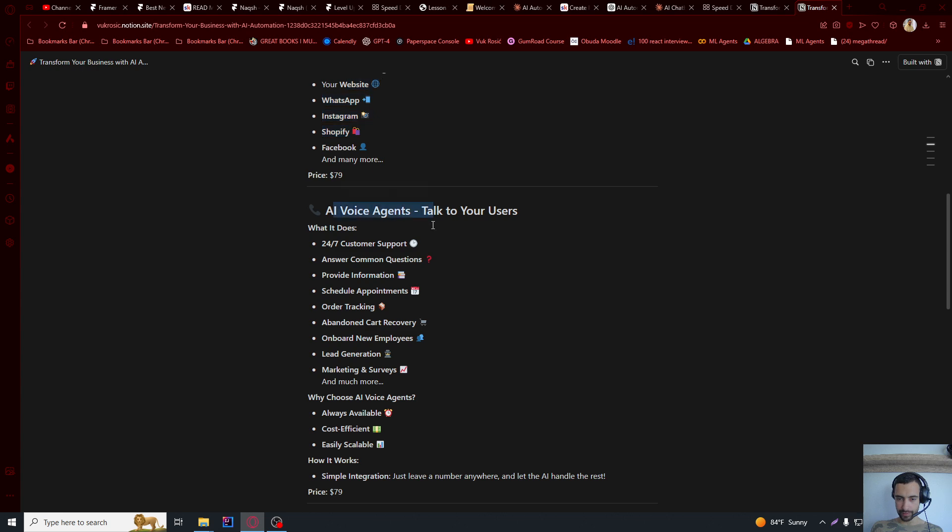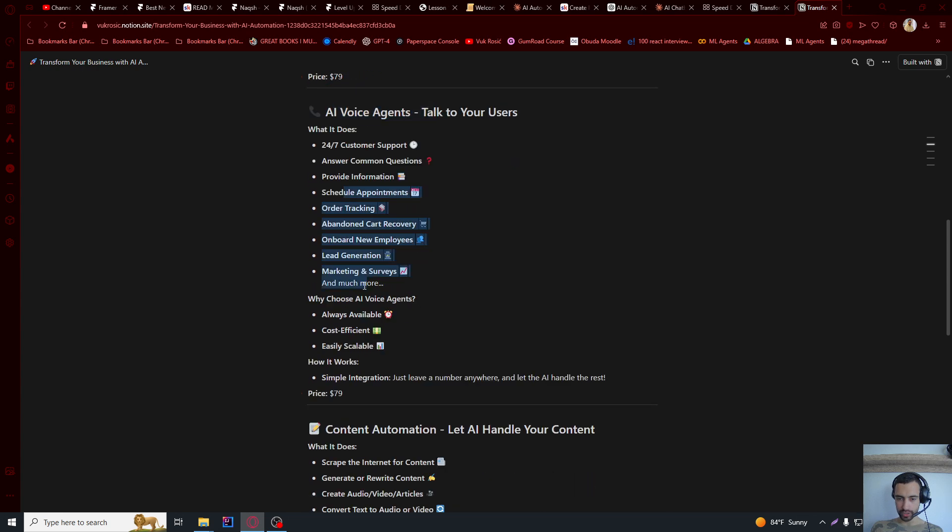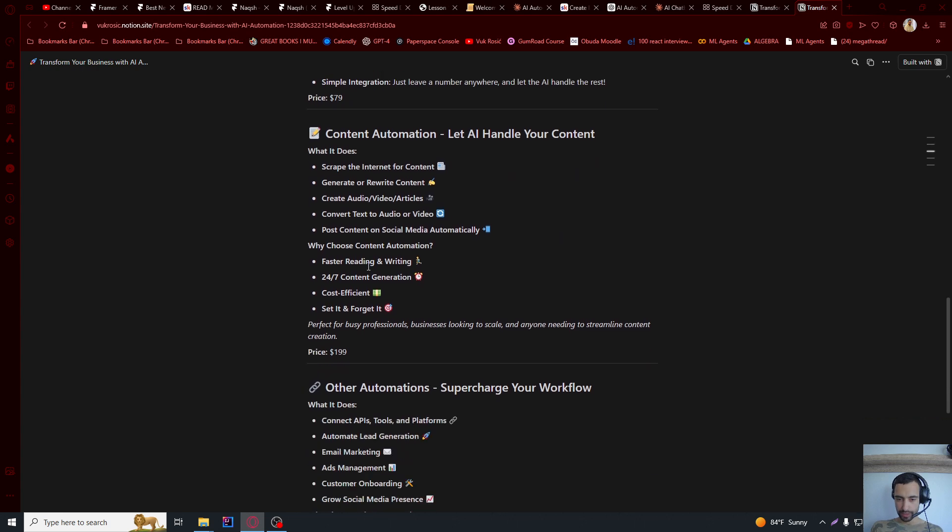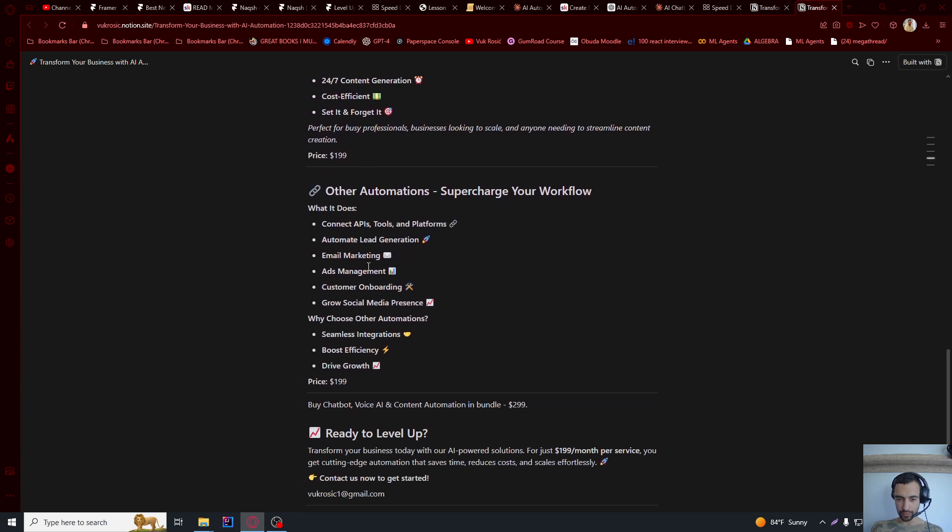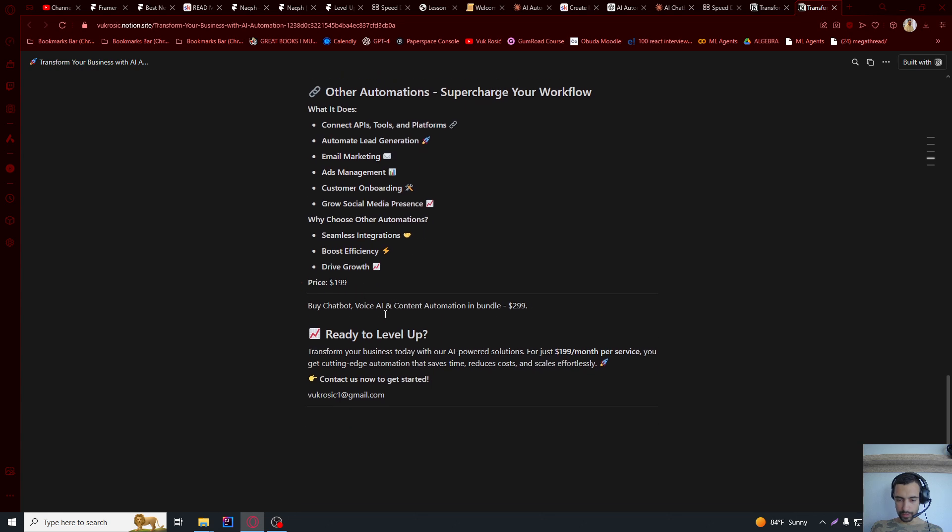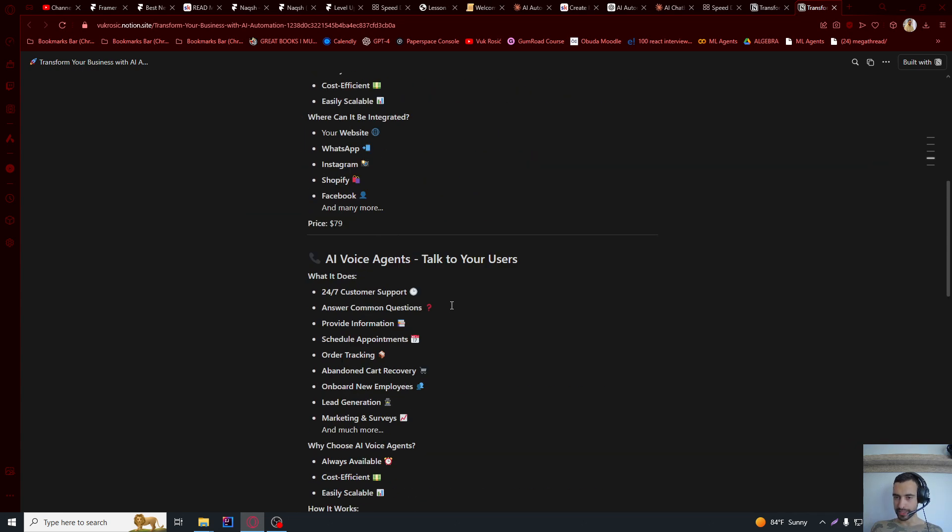Then integrations, we have voice AI chatbot. You can copy-paste everything from me. This is what I'm actually using for my website right now. And we have pricing here. We have different pricing. We have bundle pricing.